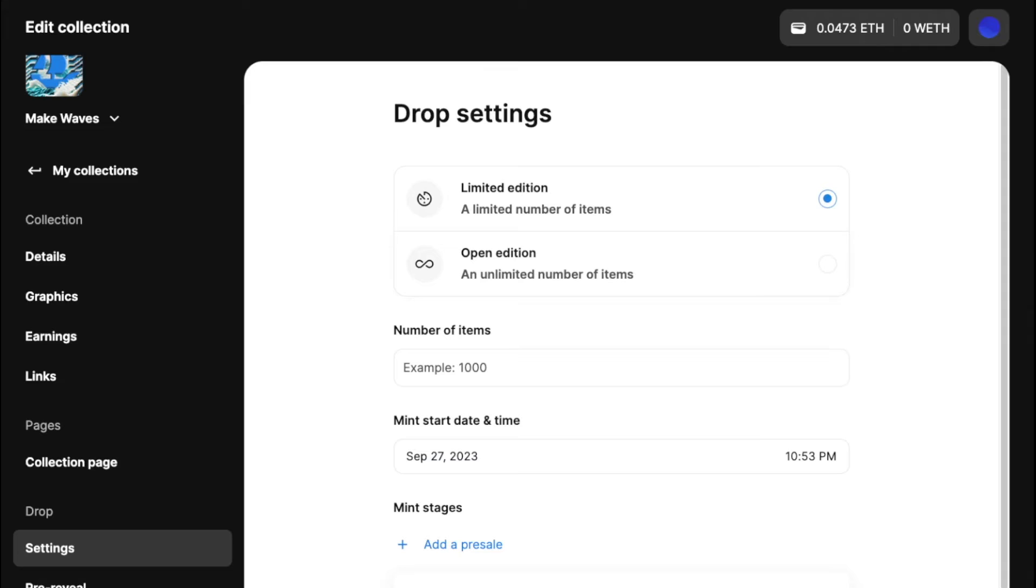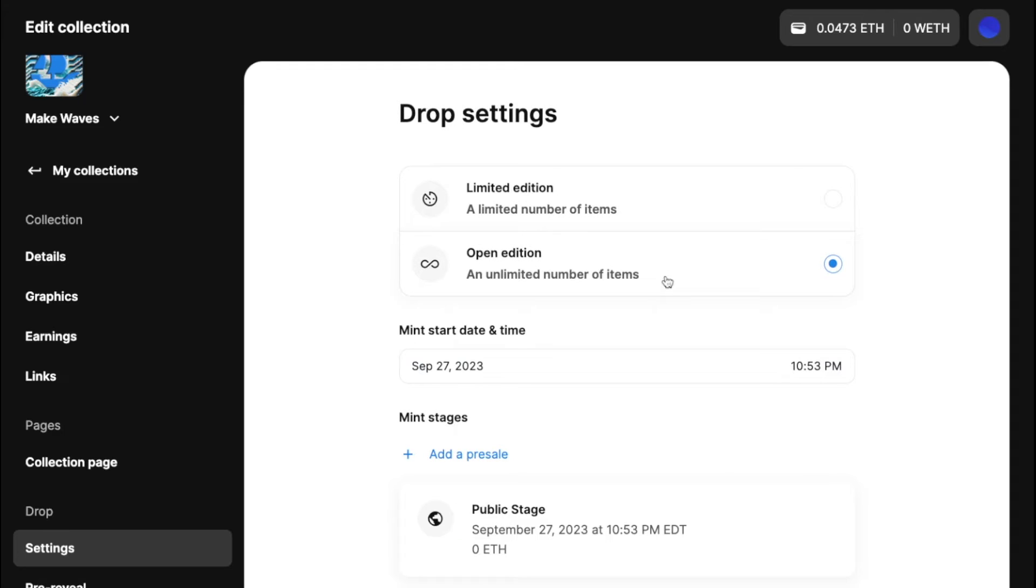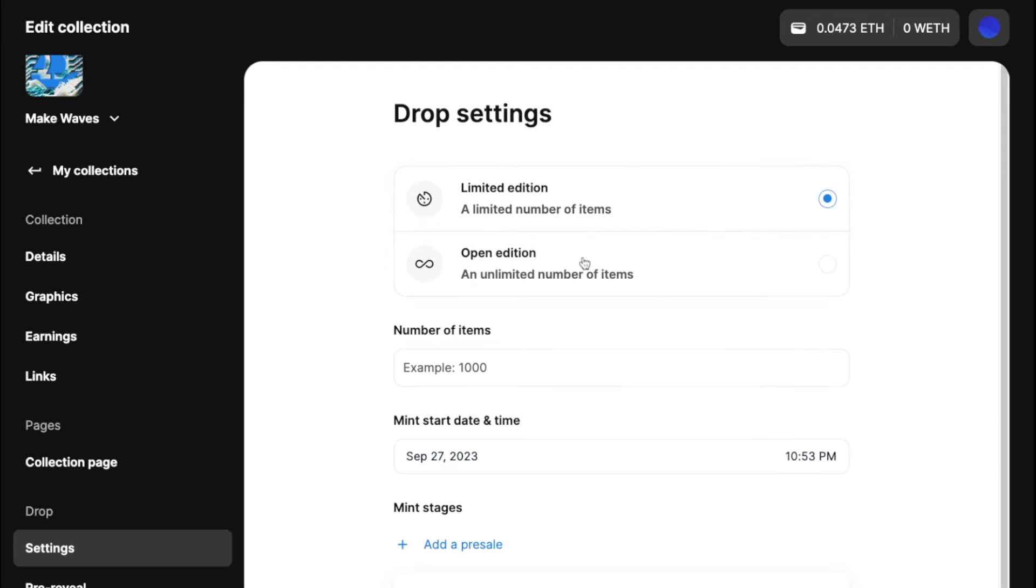So there are a few important settings here to keep in mind. We have limited edition versus an open edition. So a limited edition obviously has a limited number of items. You won't be able to mint more than the amount.